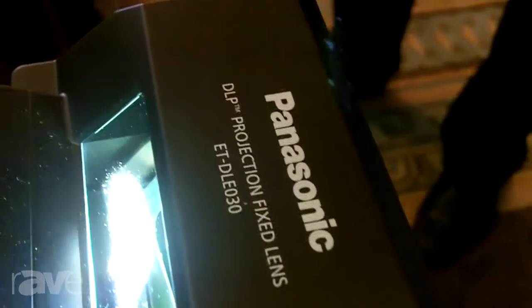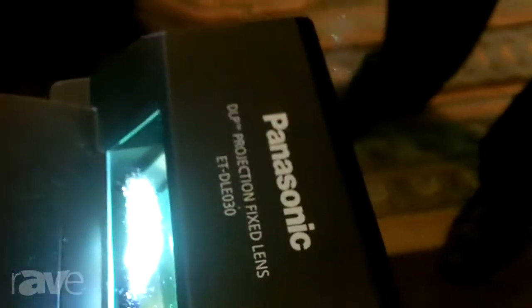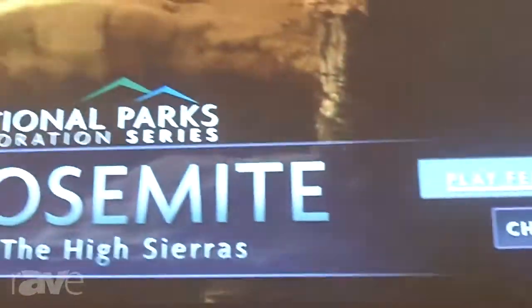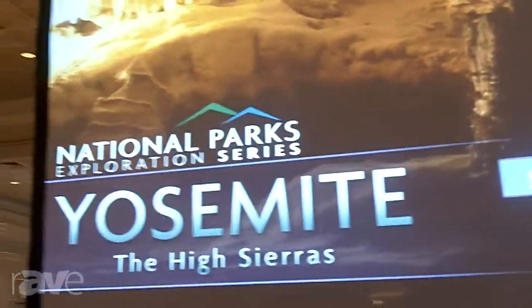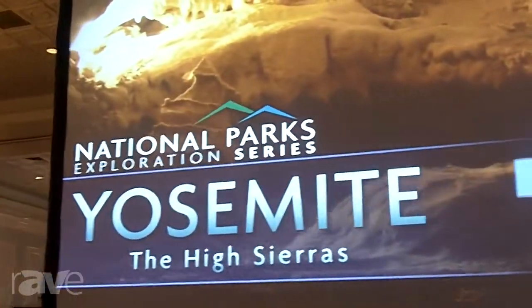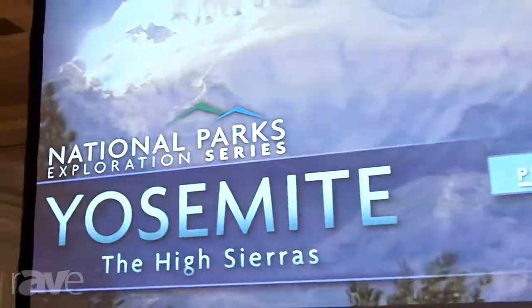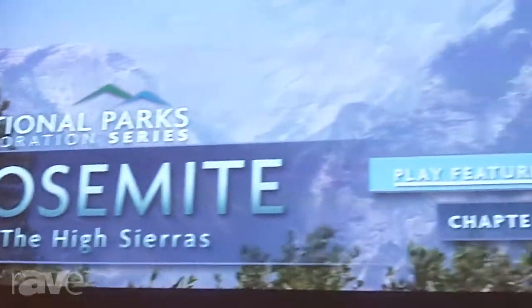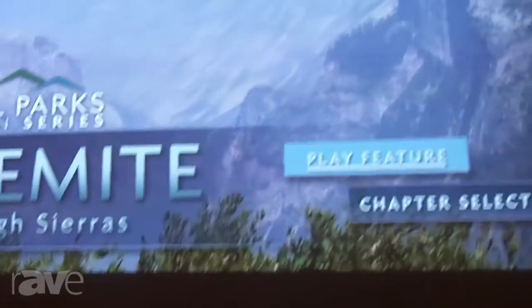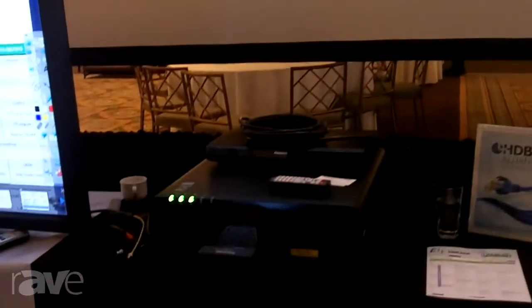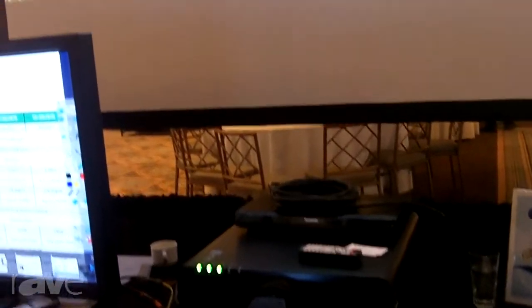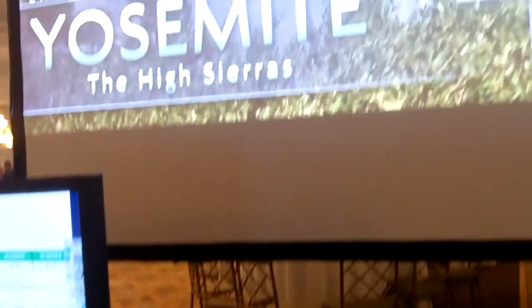You can see we are making a very large image. I'm going to estimate probably 120 to 130 inches from a few feet away from the projection screen. This lens is compatible with all of our single-chip DLP projectors, so that includes about 12 different models.